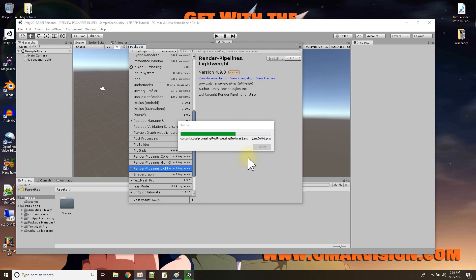And the package finishes installing, we'll have what we need.